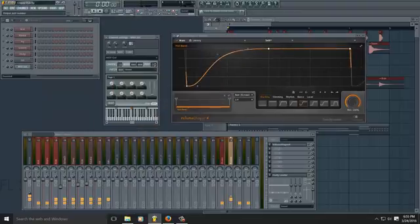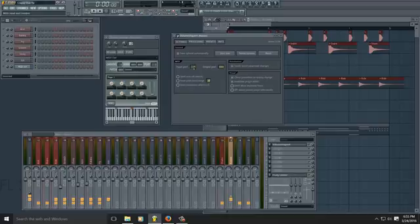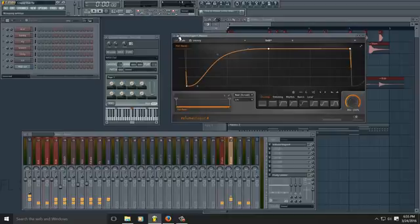With MIDI out you'll just need to set the port and match it in Volume Shaper. Click the little gear symbol and match the port to whatever you have MIDI out set to.